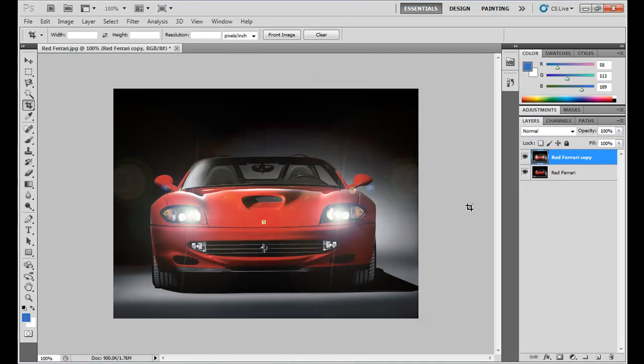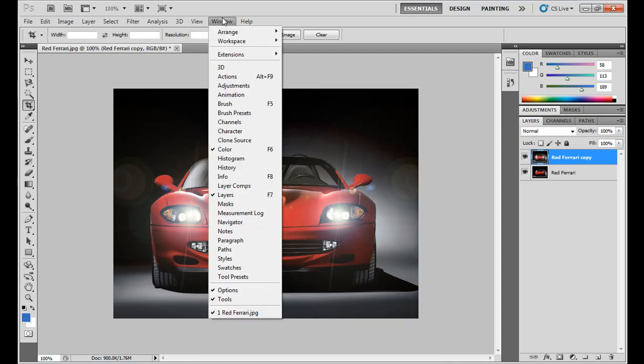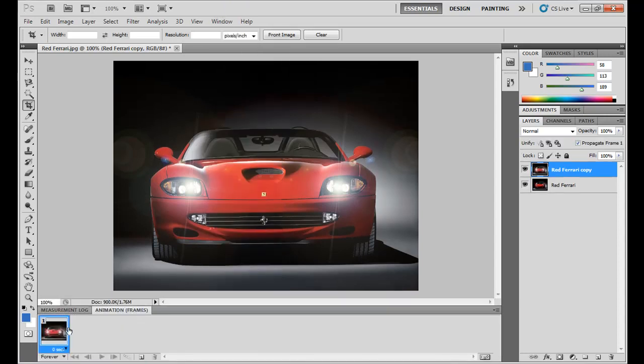Now go to the Window menu and tick Animation. This opens the Animation palette.